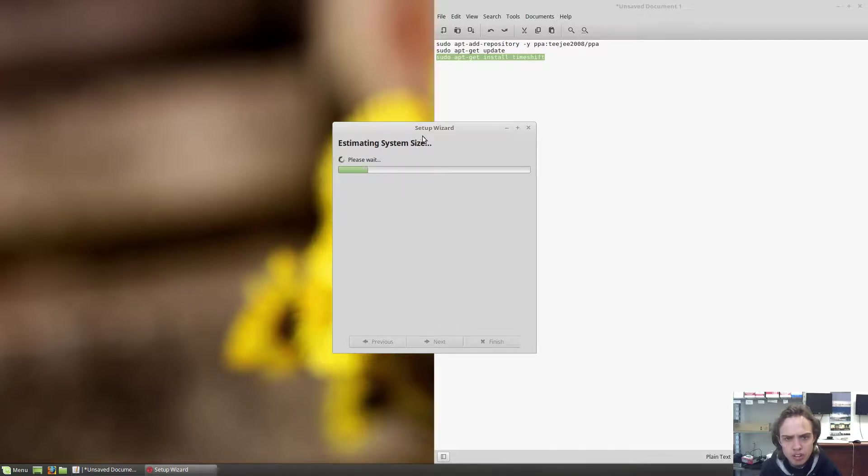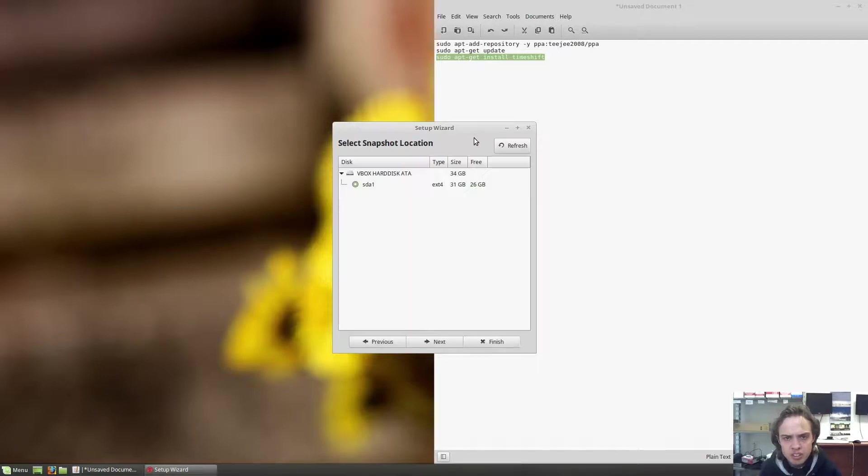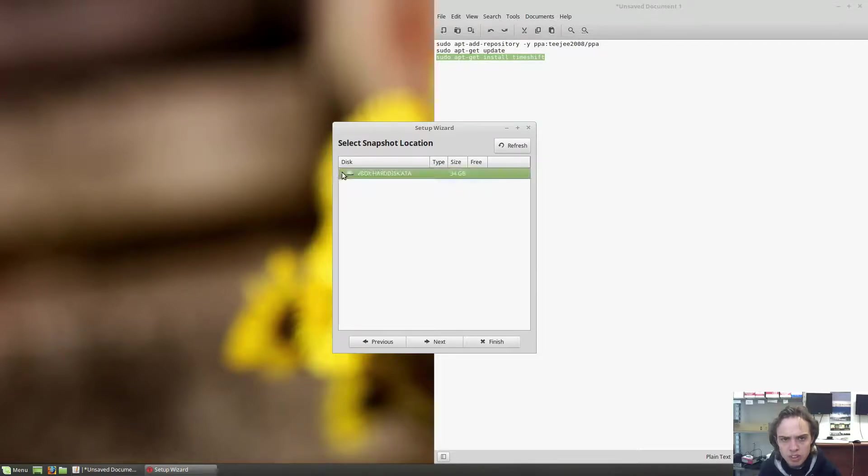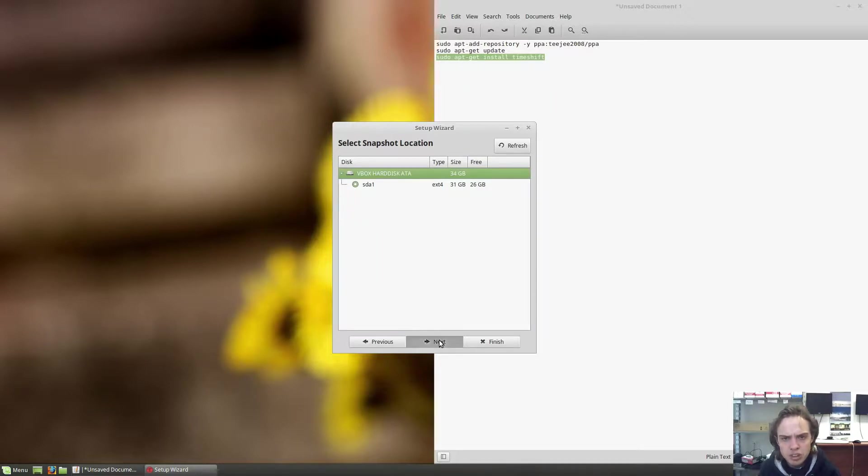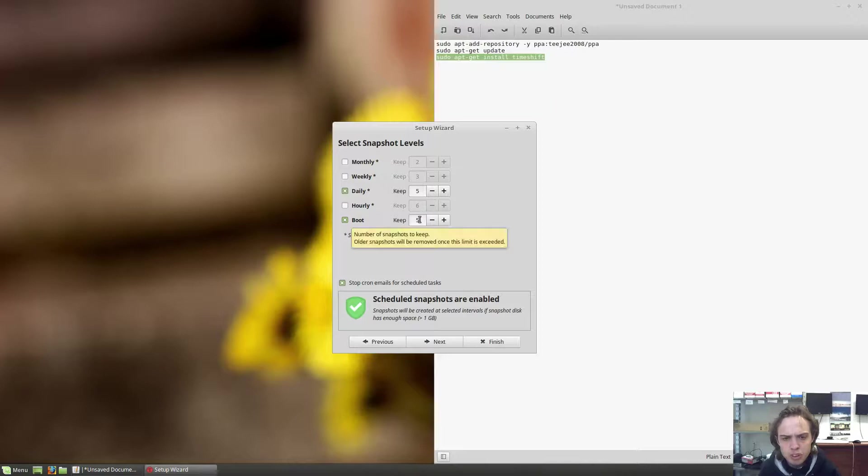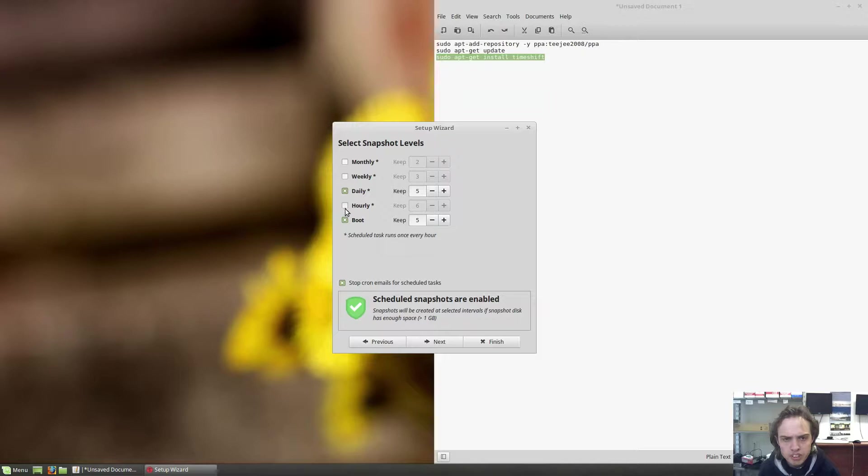Here it gives you system size, this is like the wizard to run through. As you can see it looks beautiful inside the system, select snapshot location. So basically if you plug in an external drive or anything it will appear here and then you can choose how many snaps you want to keep and how often you want to have snapshots been taken.